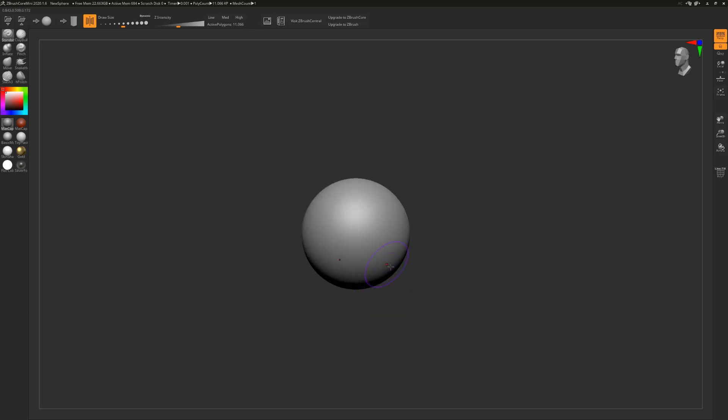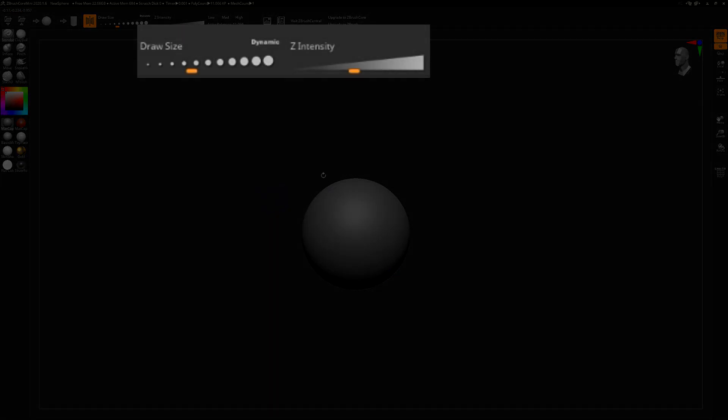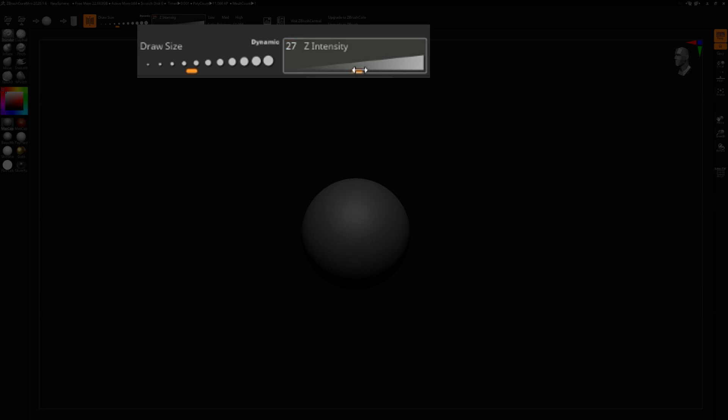You can do this with either a tablet and pen, that way you get pressure sensitivity, or you can do it with a mouse and adjust the Z intensity bar up here - it will impact just how intense your brush strokes are. If you want a very large and dramatic brush stroke, ramp it up quite high. If you want very subtle, light detailing or changes, put it down quite low.